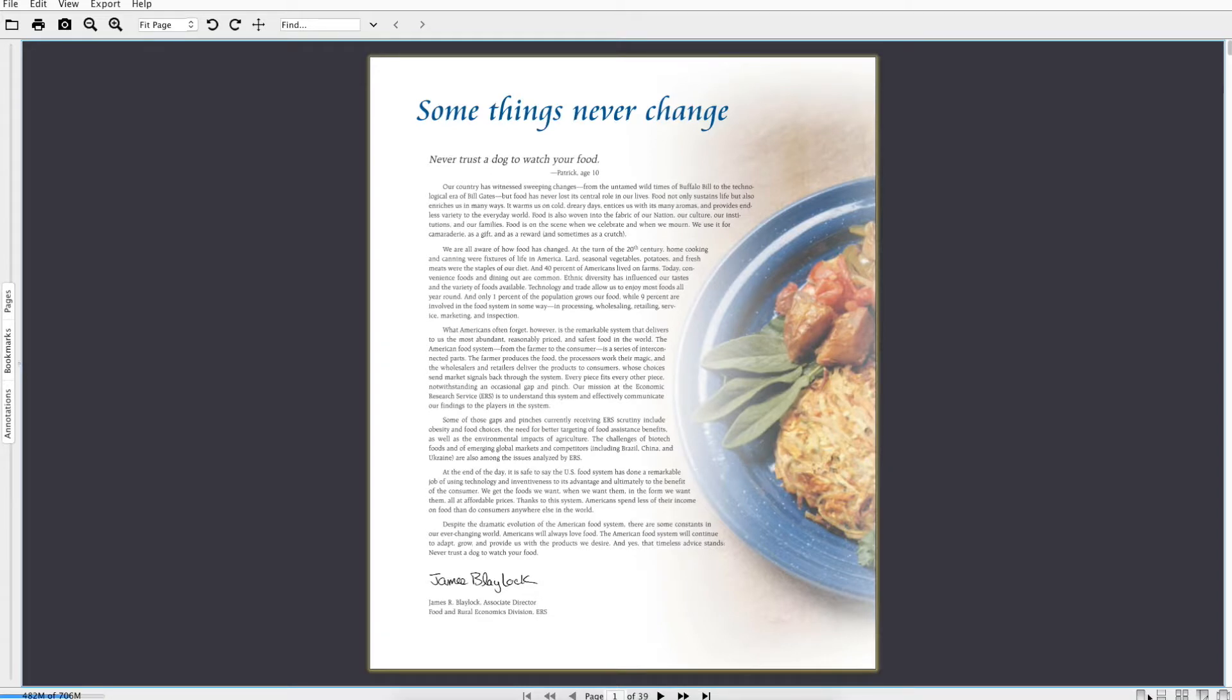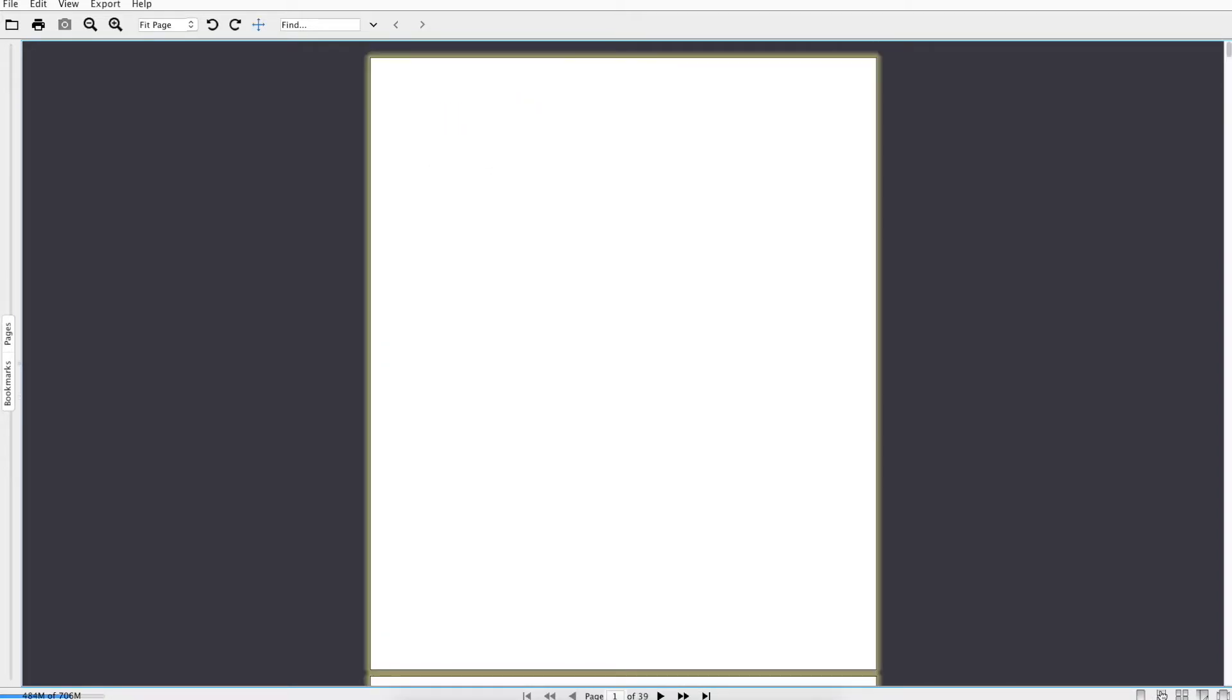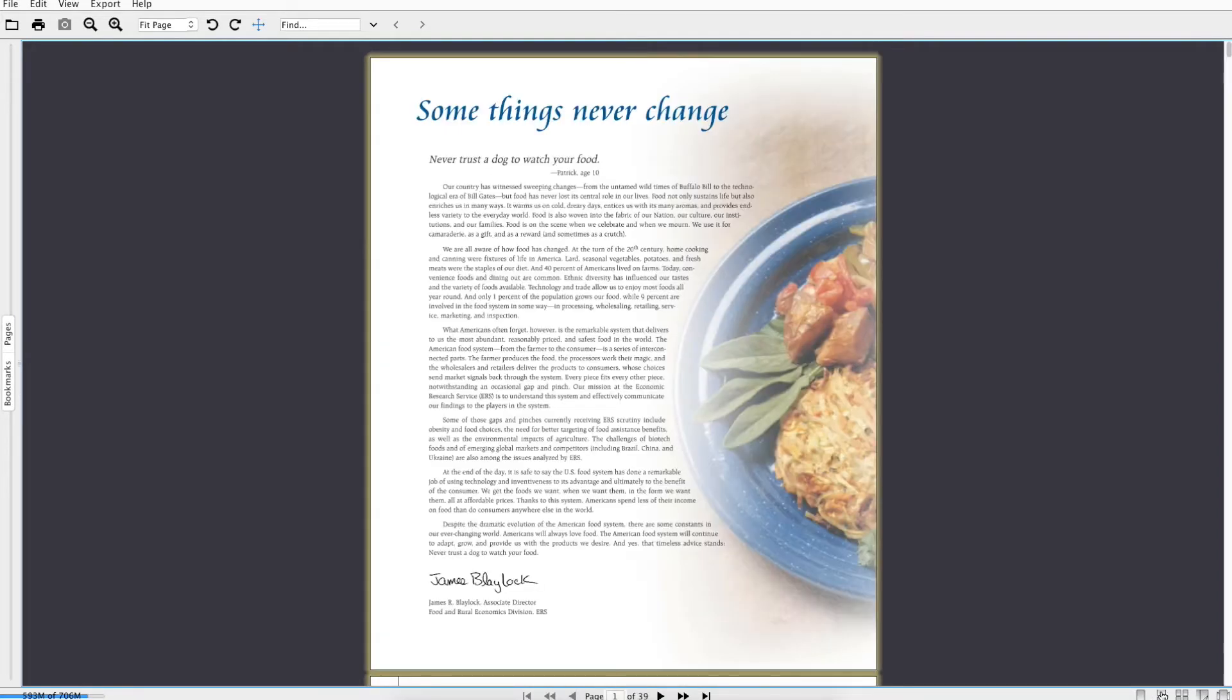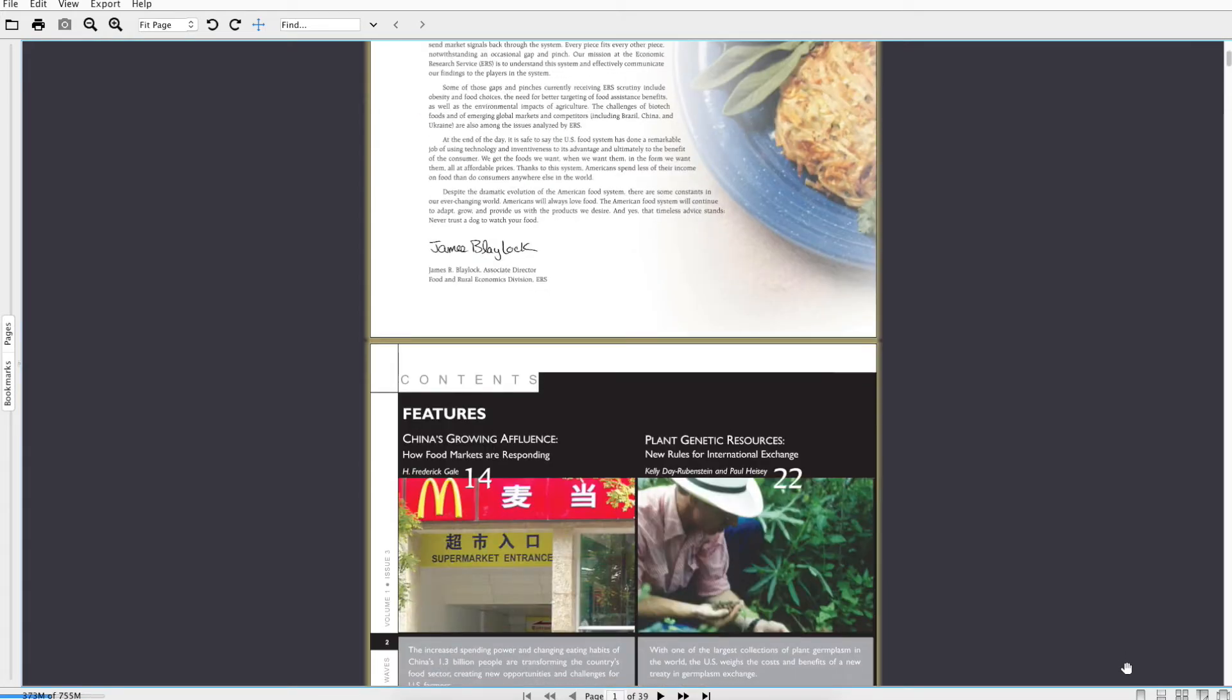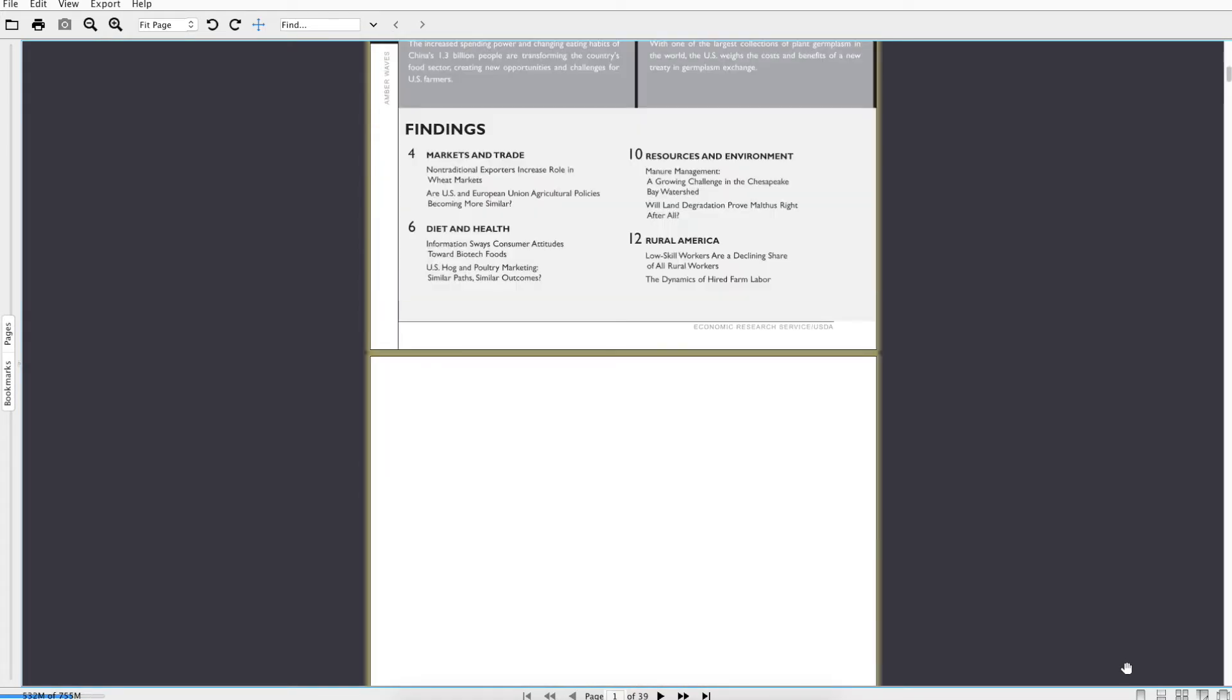The default page view mode is single page, but there is also continuous page mode, which I'm now demonstrating.